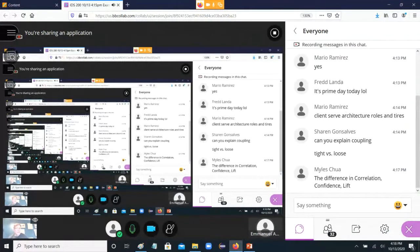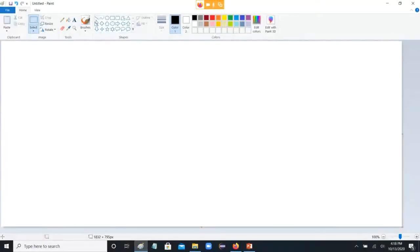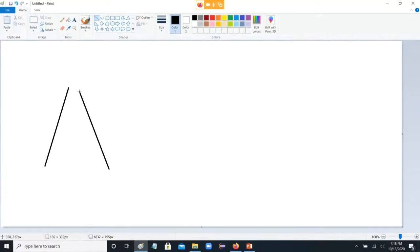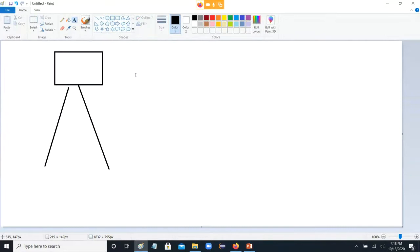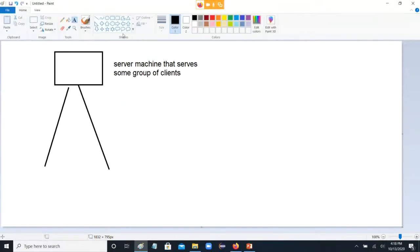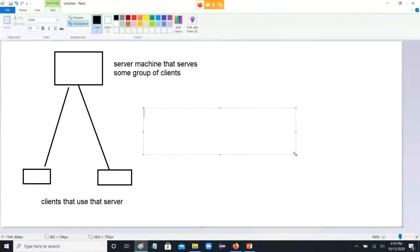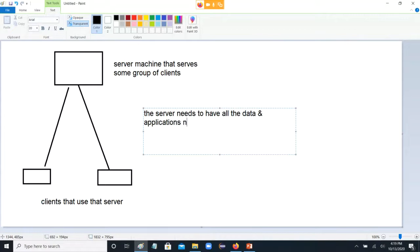Other stuff — client-server architecture roles and tiers. In client-server architecture, the tiers are really easy. So you have a server — not even really a tier — just a server machine that serves some group of clients. And your client tier is basically all the users down here, clients that use that server. The key point is the server needs to have all the data and applications needed by the various clients.